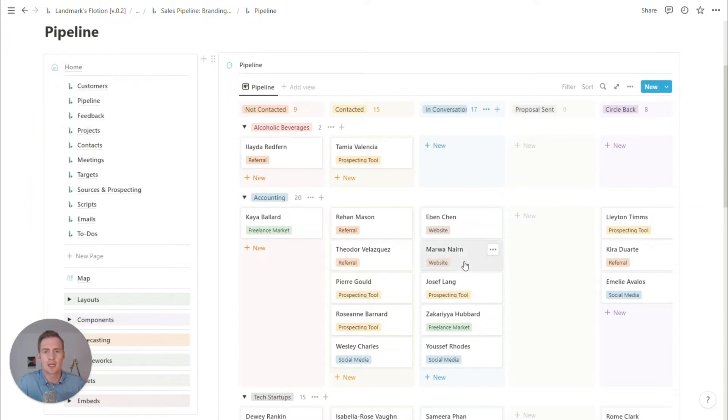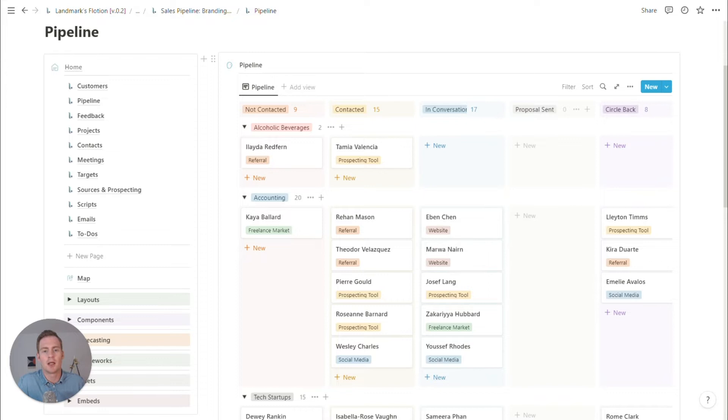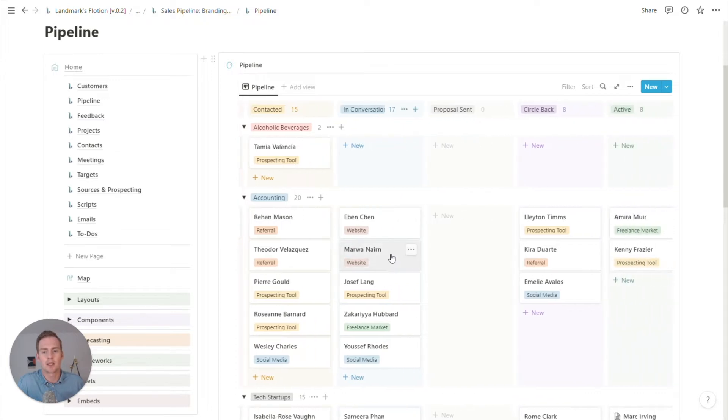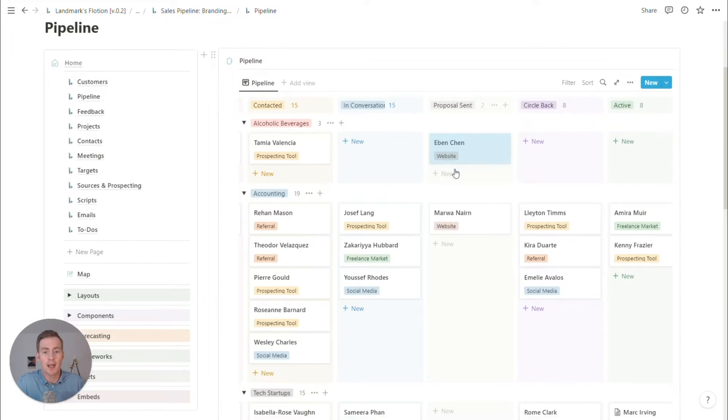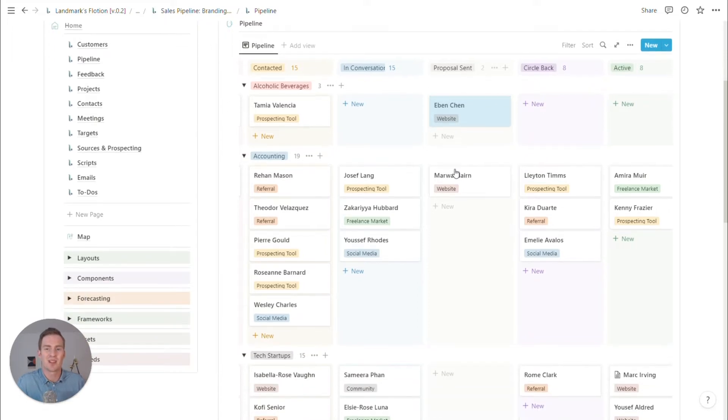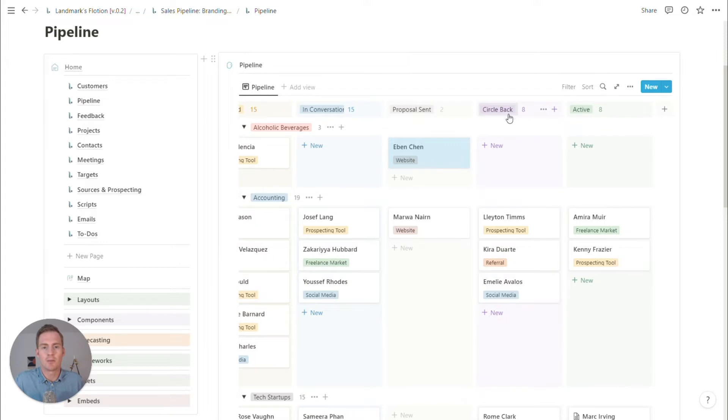In conversation, going back and forth, maybe you can set up a call and then maybe some of these contacts have been sent a proposal and we're waiting to hear back. If the conversation doesn't go anywhere, then we may put them in this circle back later.